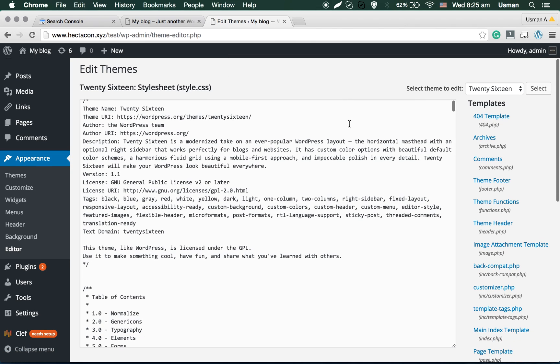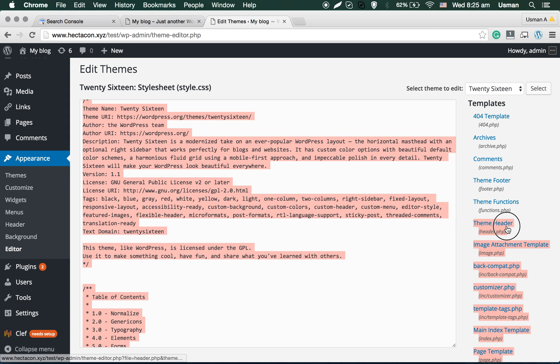In the editor, you have to find a file called header.php. In our case, it's right here: header.php. You can click on it.